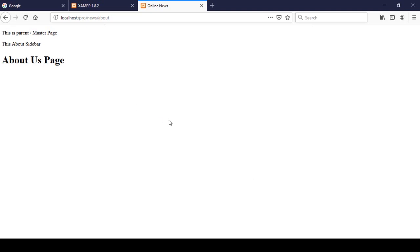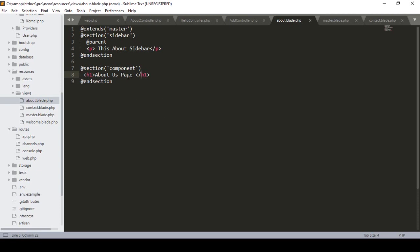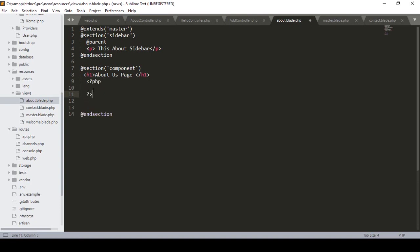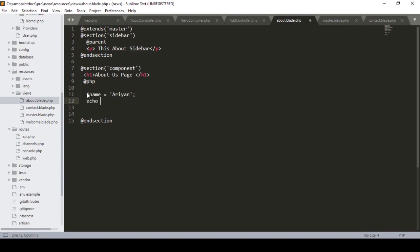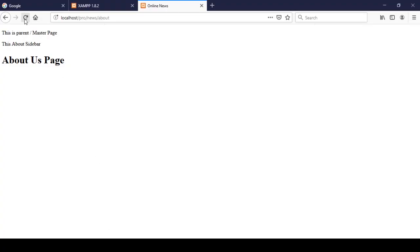Another thing: in blade you can also use PHP blocks. In plain PHP you use opening and closing PHP tags, but in blade you write @php to open and @endphp to close. For example, I define a variable called 'name' with the value 'Rdn', then echo it. After saving and refreshing, it now shows 'Rdn'. That is the blade @php syntax.